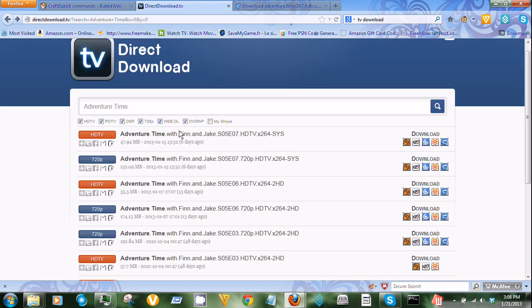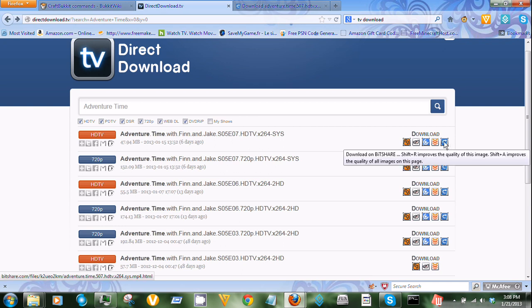Now as you can see I tapped in Adventure Time. I went to this HDTV, which means it's HD, yeah, of course.